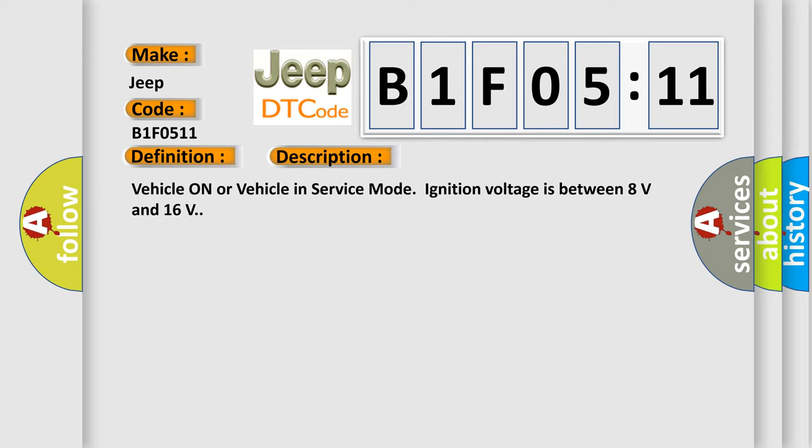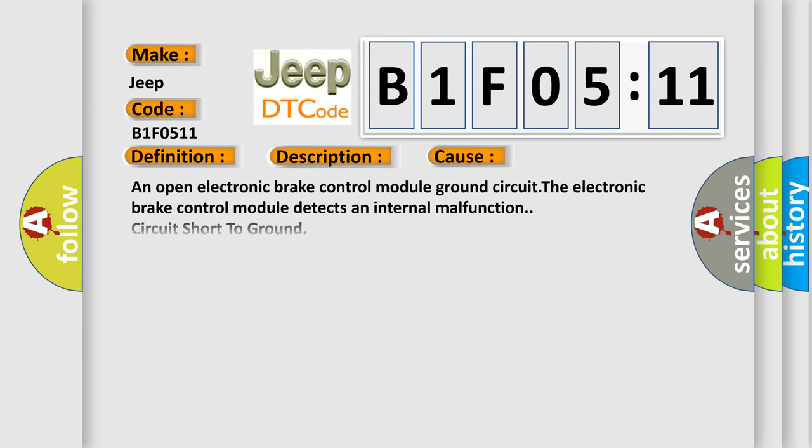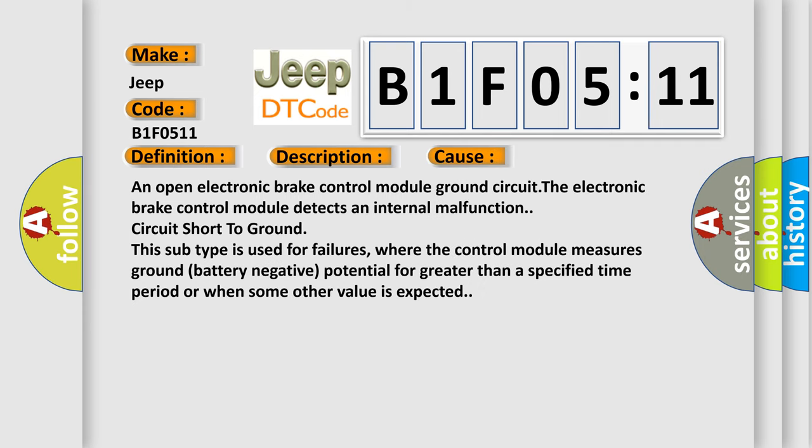This diagnostic error occurs most often in these cases: An open electronic brake control module ground circuit. The electronic brake control module detects an internal malfunction circuit short to ground. This subtype is used for failures where the control module measures ground battery negative potential for greater than a specified time period or when some other value is expected.